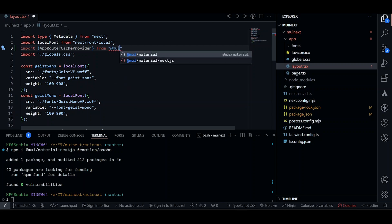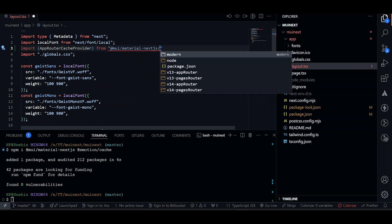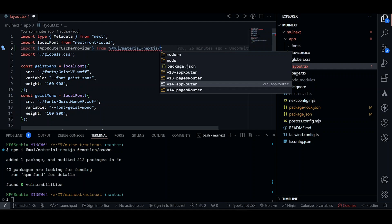We will import app router cache provider. Since we are using Next.js 14 and app router, we'll be using v14 app router.